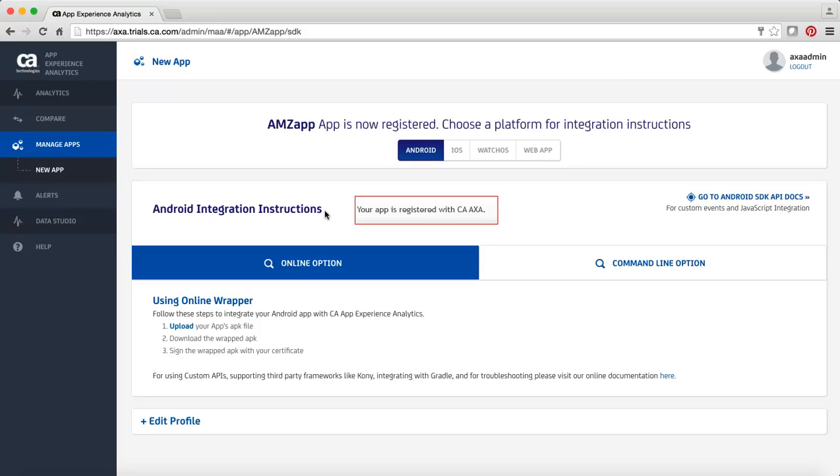Before you proceed, ensure that the required permissions are available in the Android Manifest XML file.